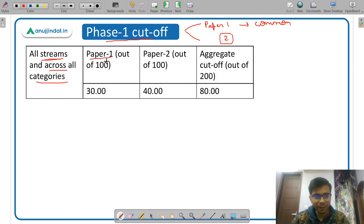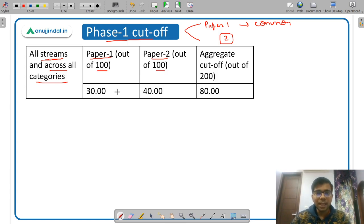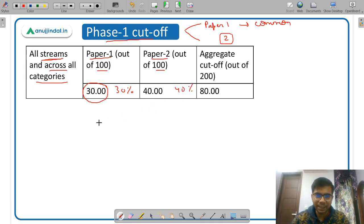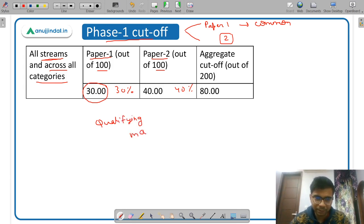Paper 1 is 100 marks and Paper 2 is 100 marks. The Paper 1 cutoff is 30%, which is 30 marks, and Paper 2 is 40%, which is 40 marks. Basically these are not cutoffs but qualifying marks — the minimum marks you have to obtain. This is not exactly a cutoff.